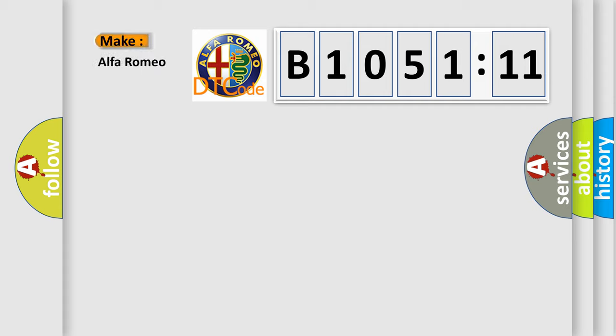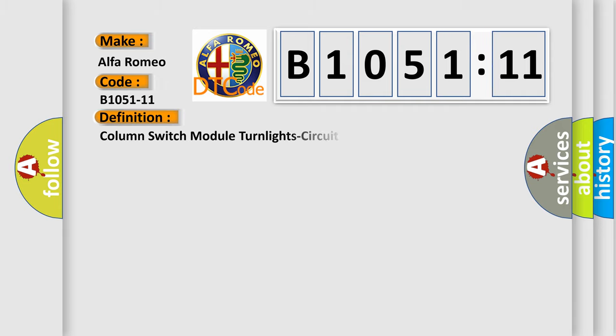So, what does the diagnostic trouble code B1051-11 interpret specifically for Alfa Romeo car manufacturer?